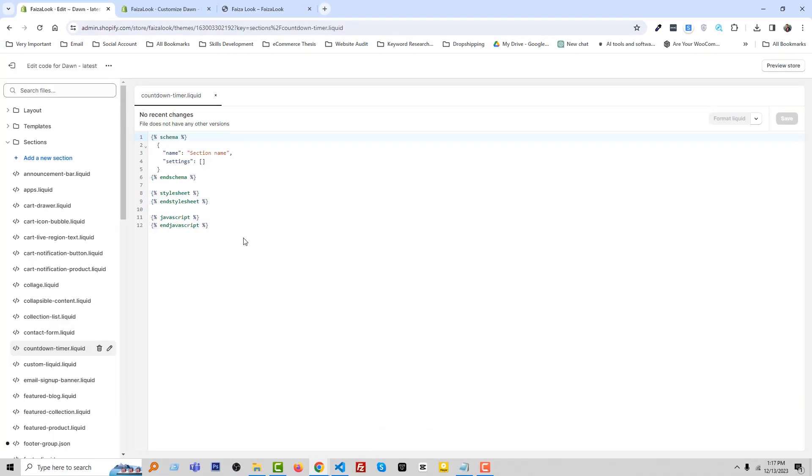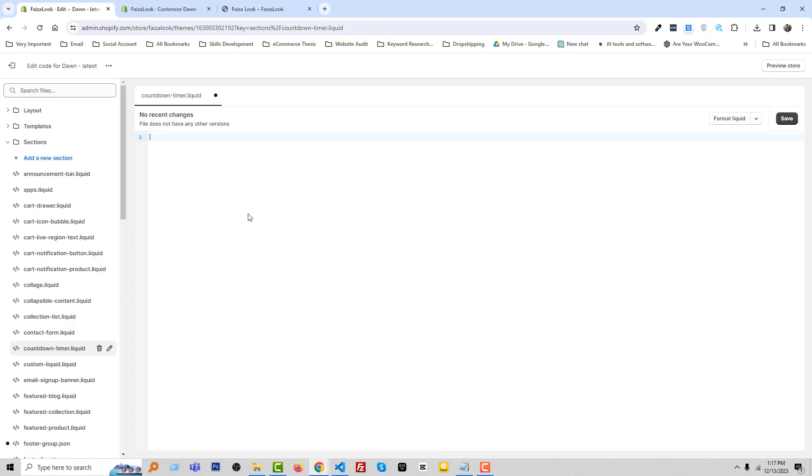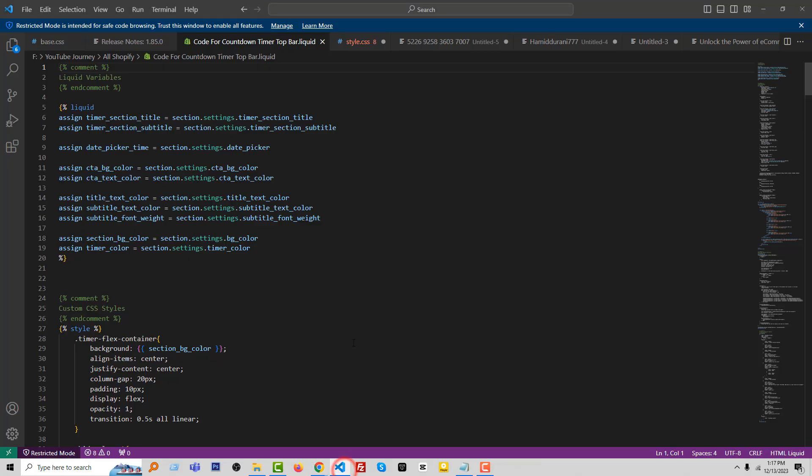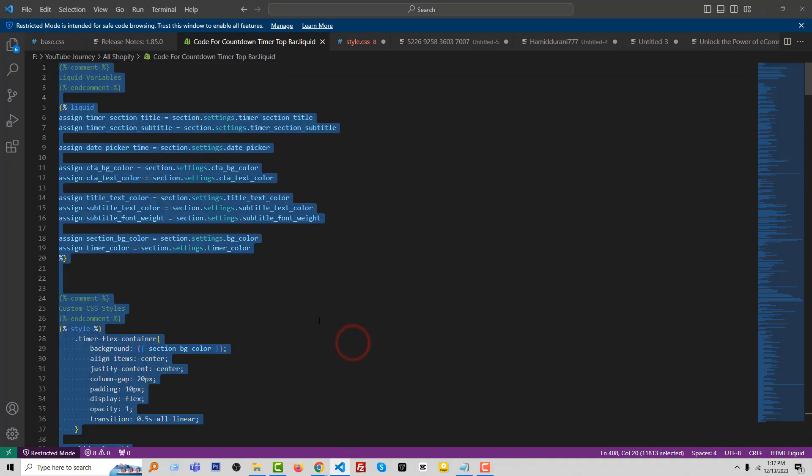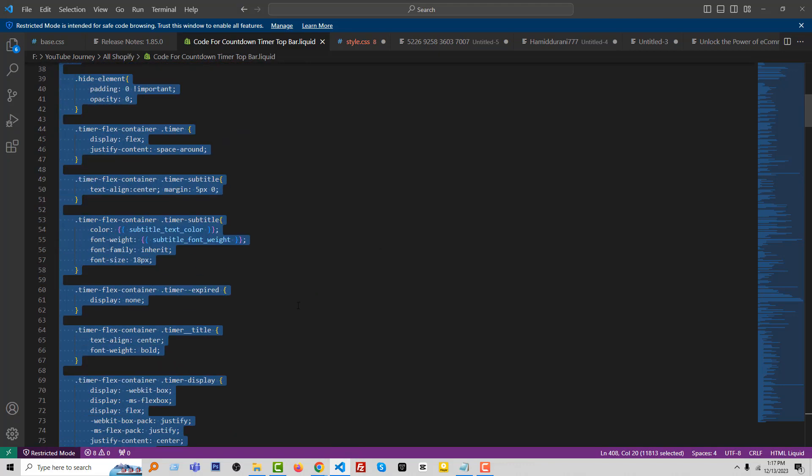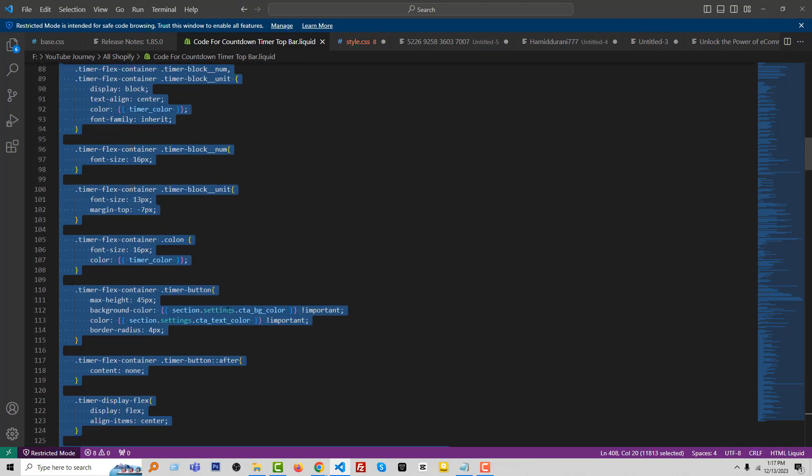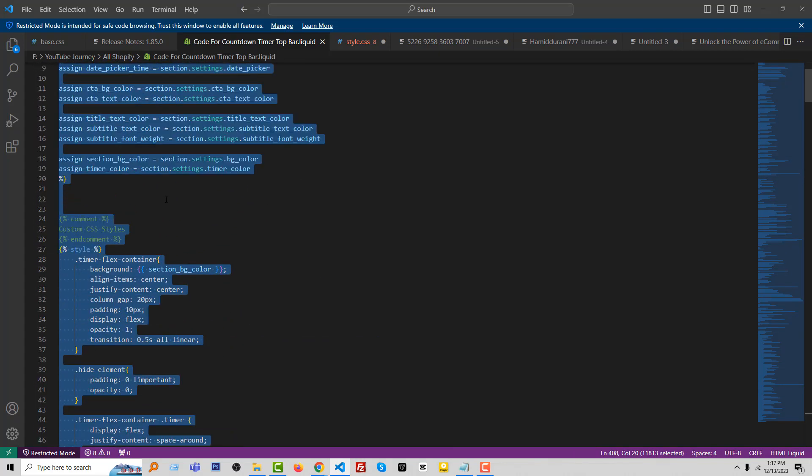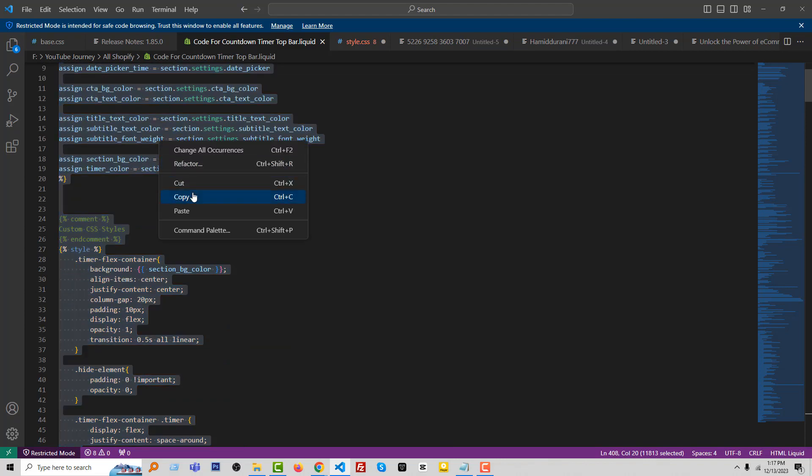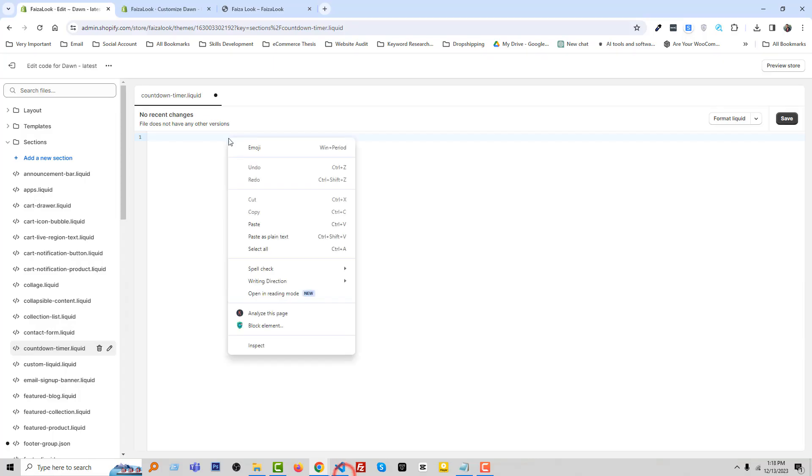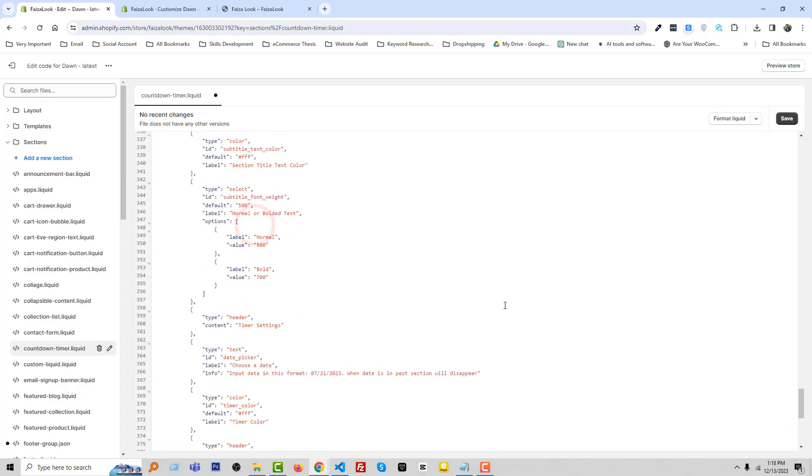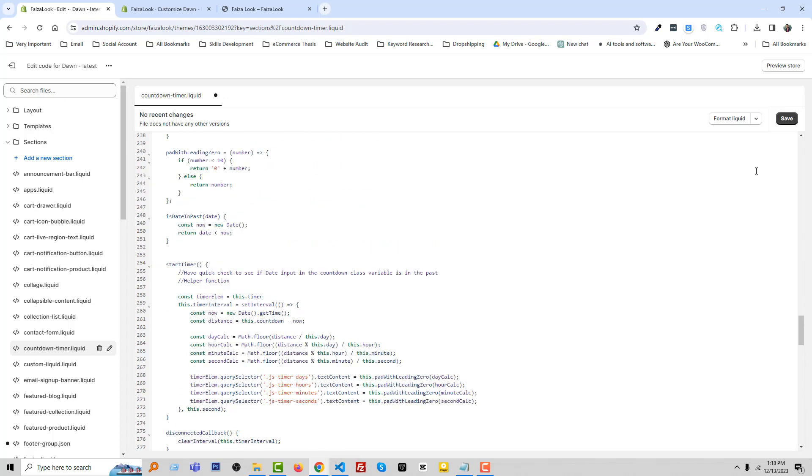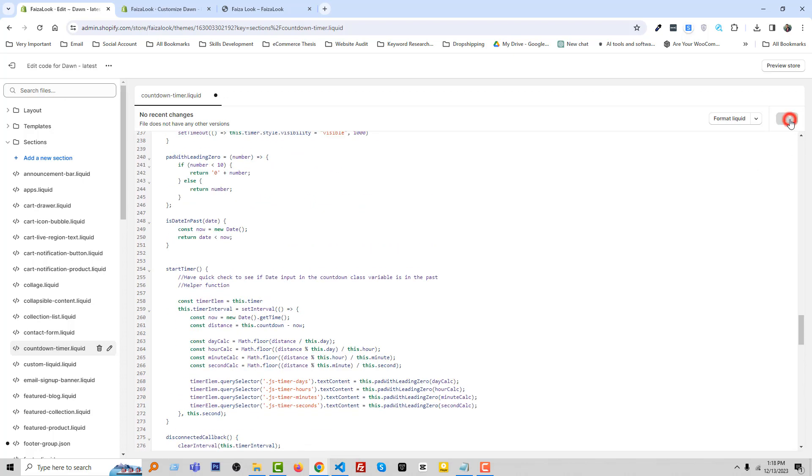Then click done. Now going to add a code snippet in here, so I'm going to remove all the code. Here is the code snippet, copy this code, paste it in here, then click save.